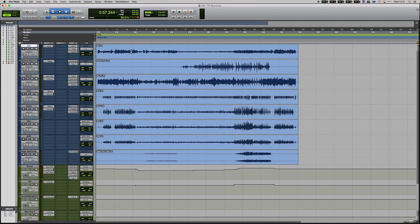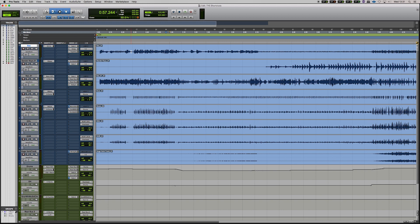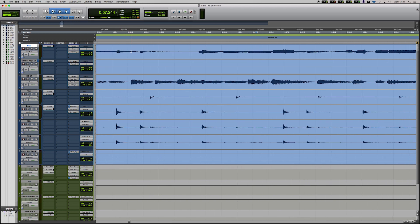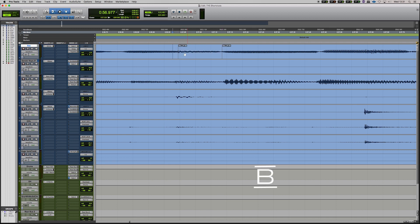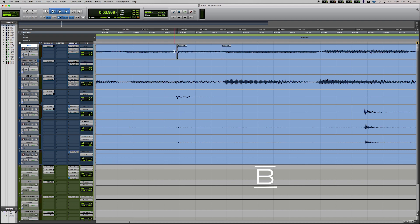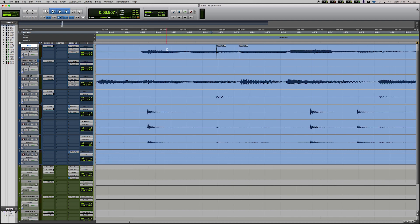So say if I was zoomed right in by clicking T and I was making a small edit here. I hit B there to split a clip. Okay, so I've made that small edit.